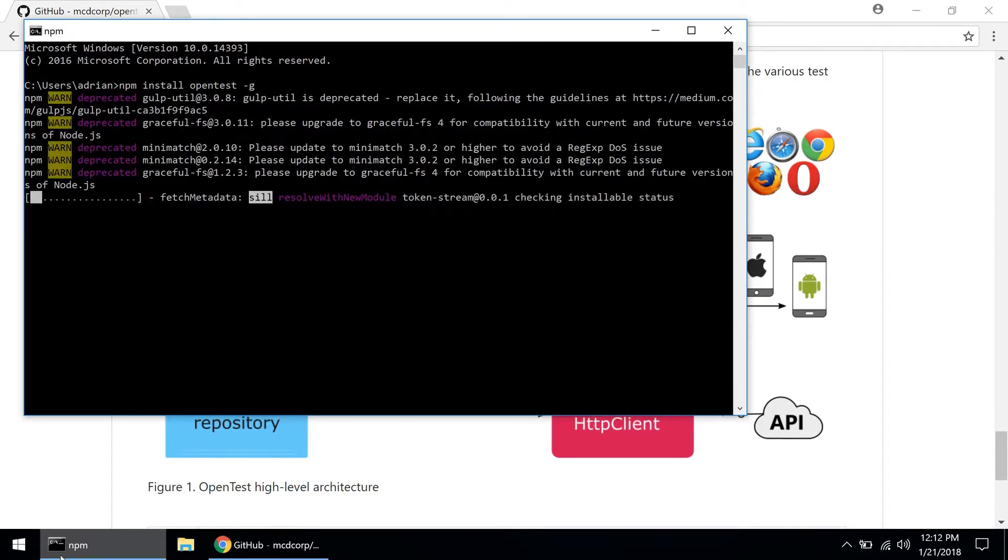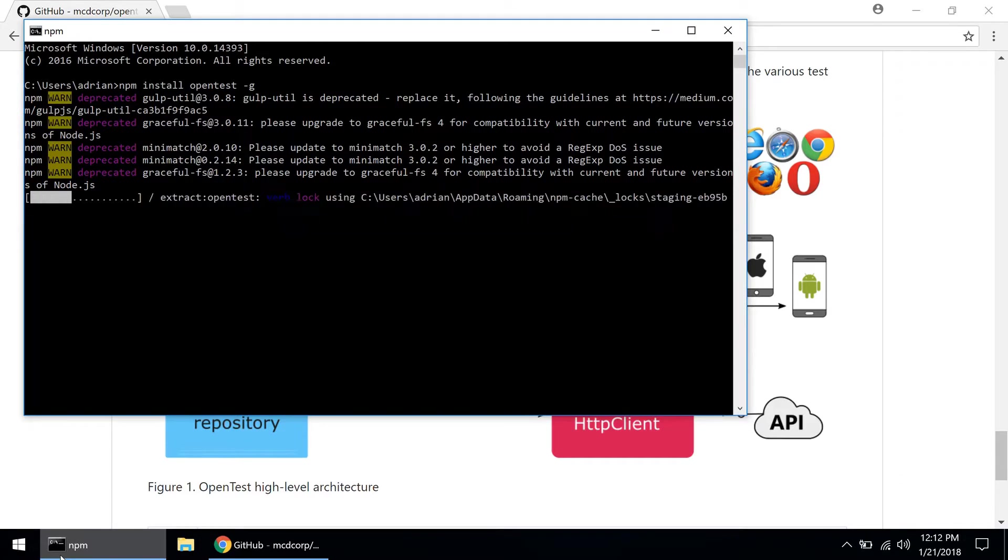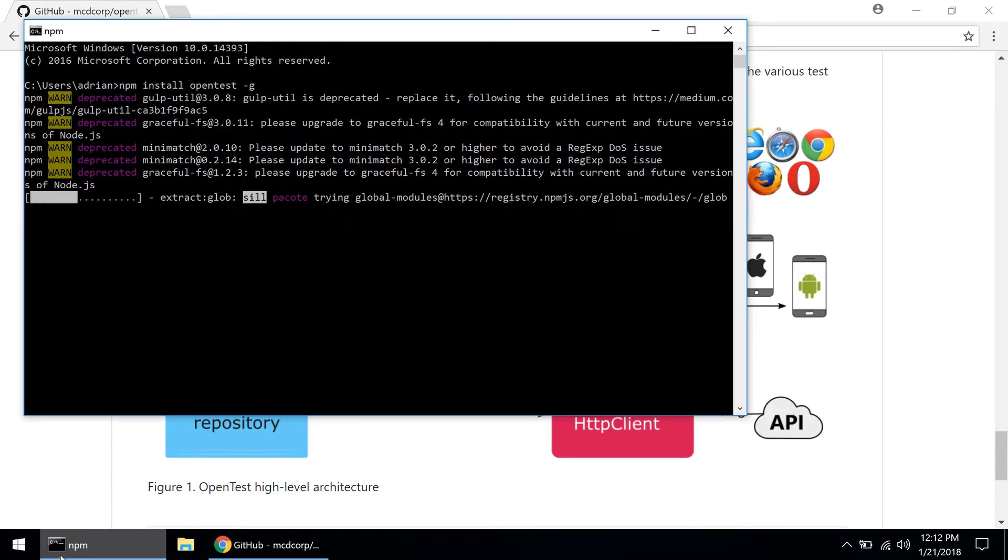This installation can take a couple of minutes depending on your network connection and the machine that you are installing on.